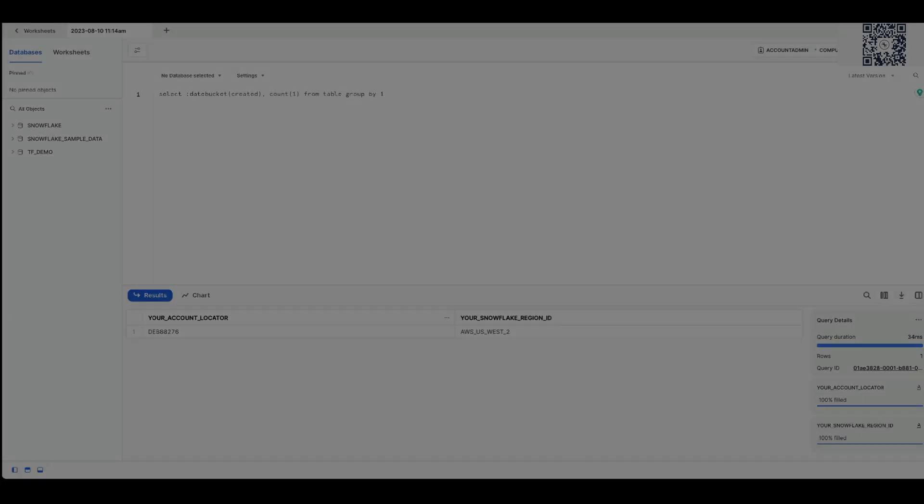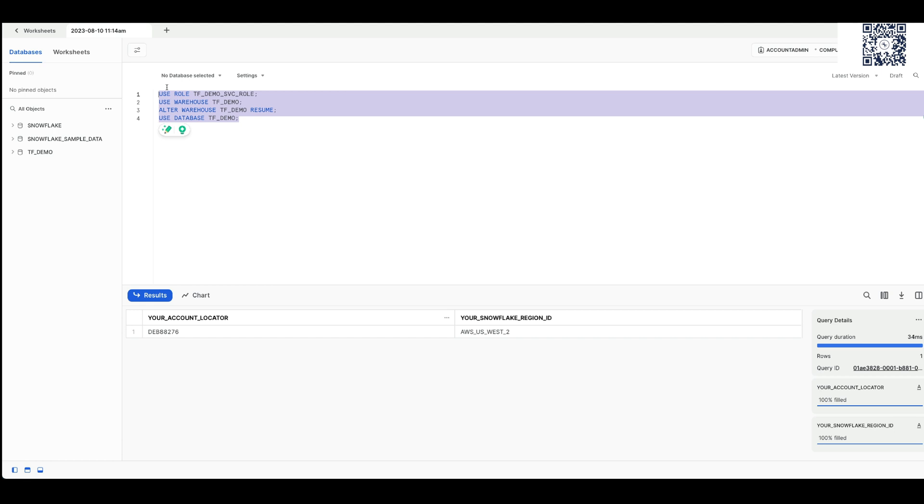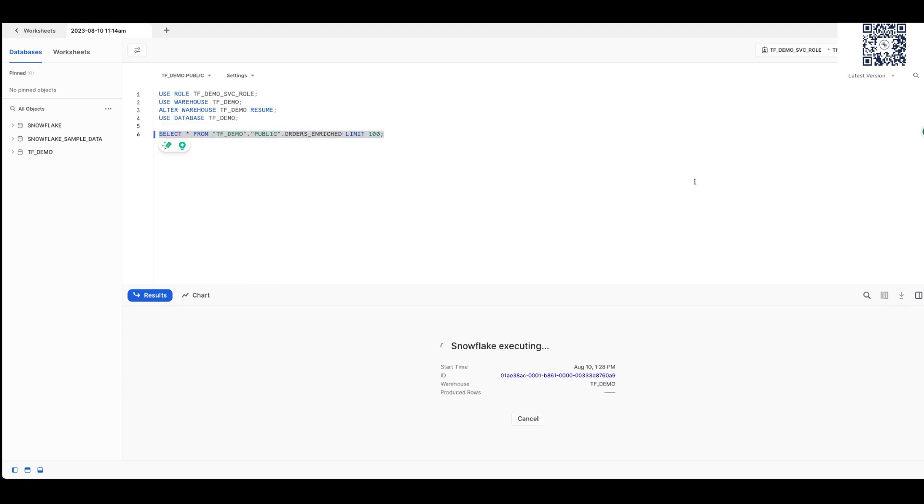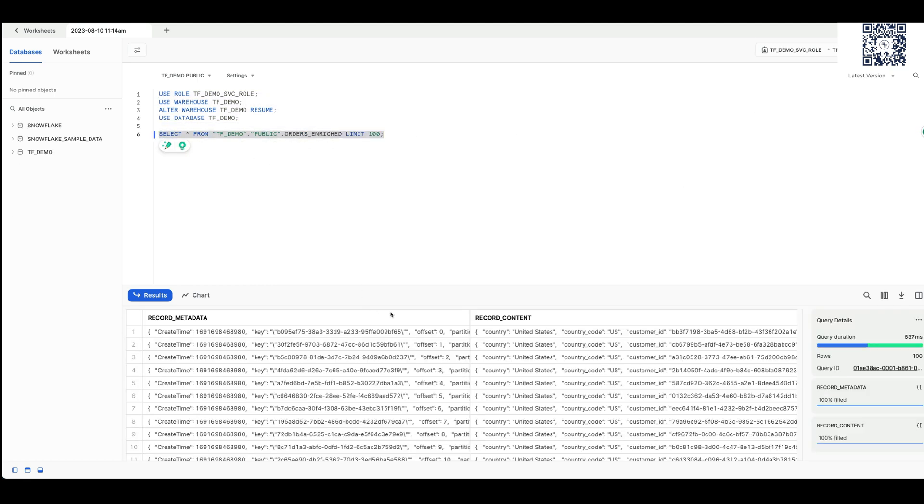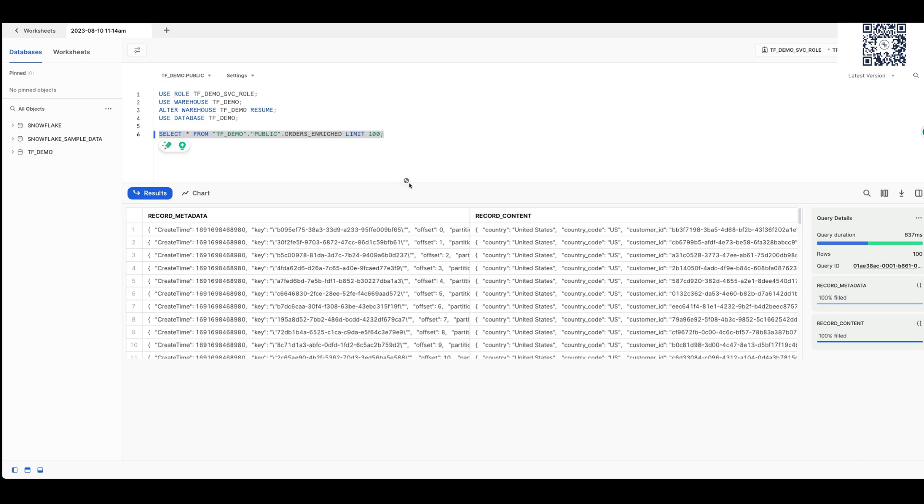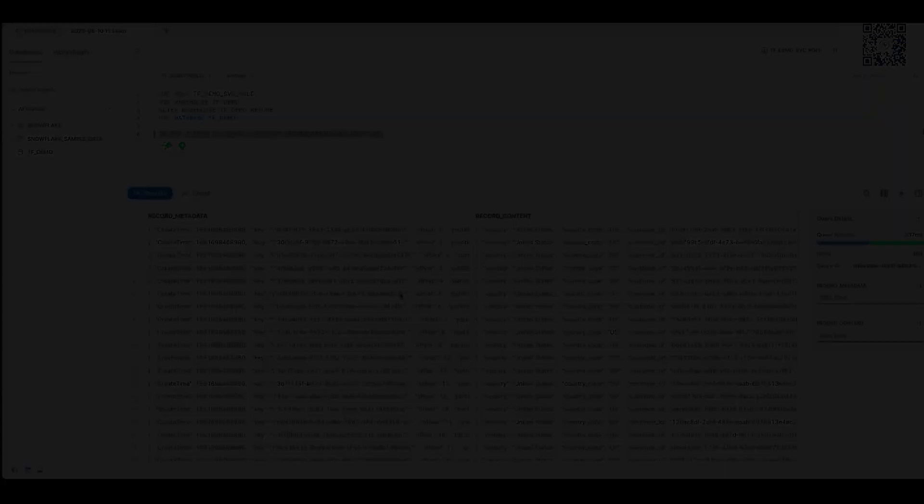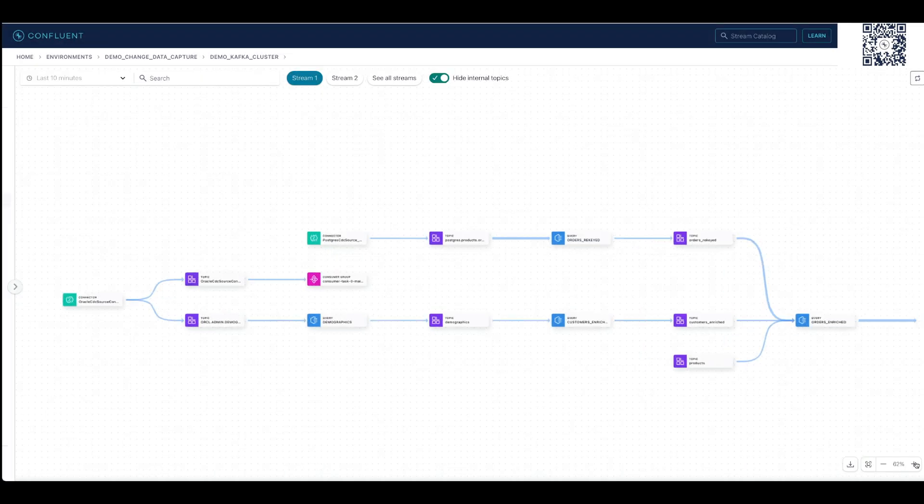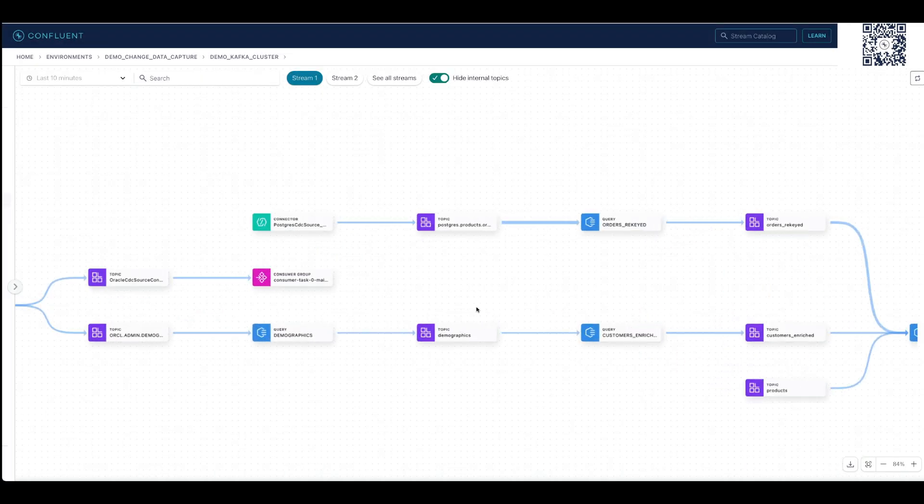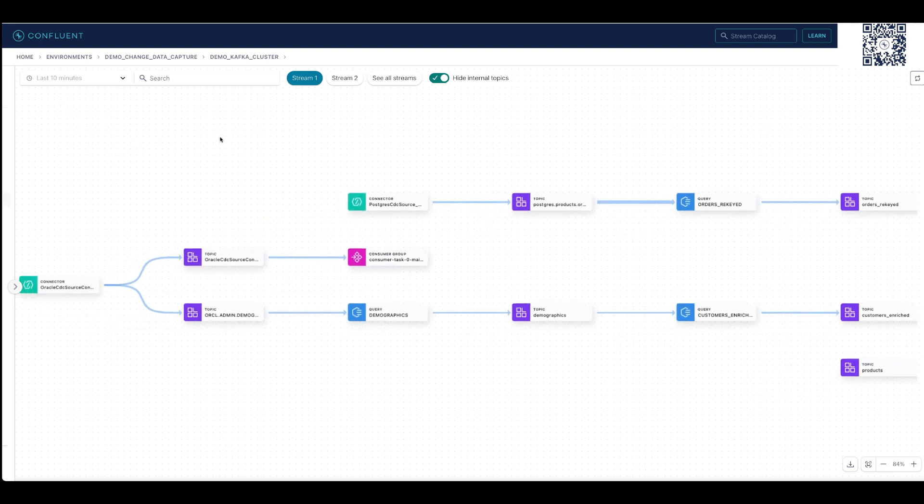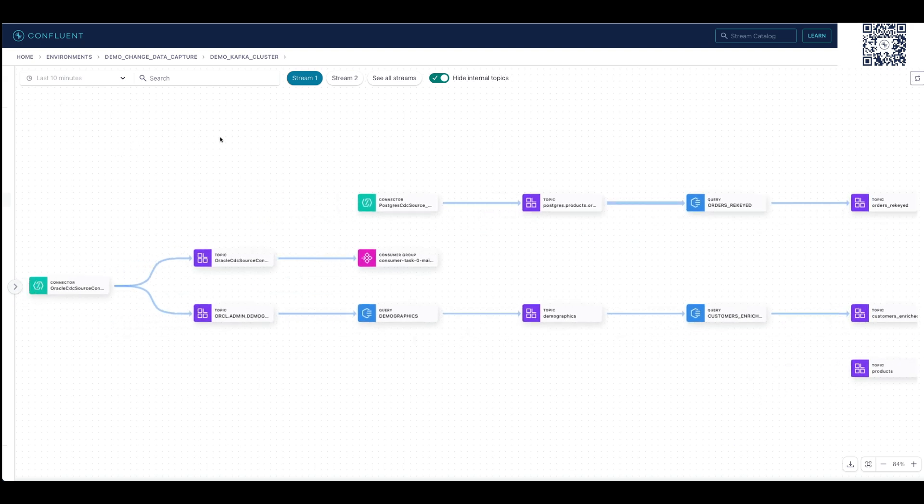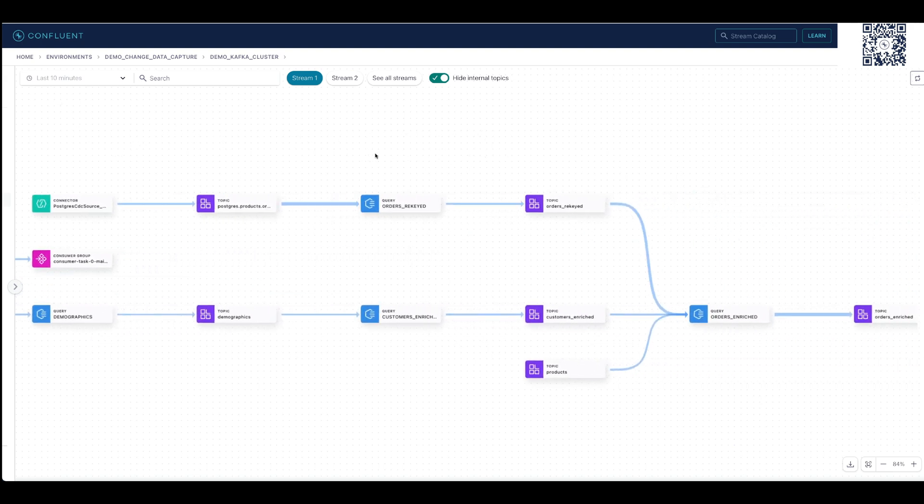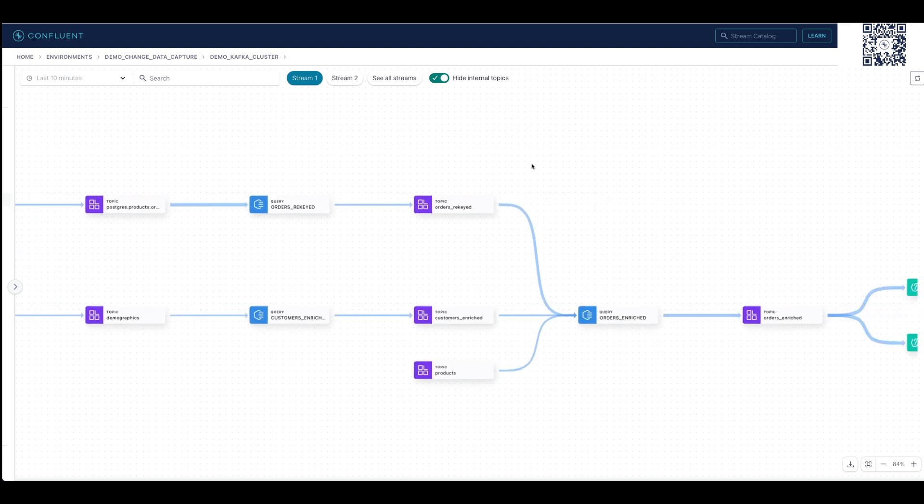Our data science team can do further analysis on this cleaned and rich data and use the personalized product recommendations for customers. Now, we can visualize our streaming pipeline in StreamLineage to see where the data is coming from, where it's going, and how it's being transformed.